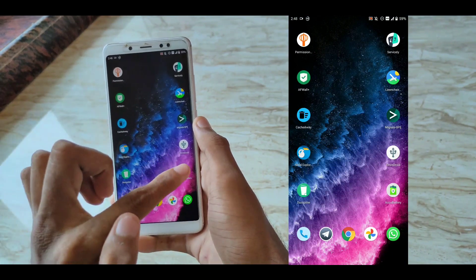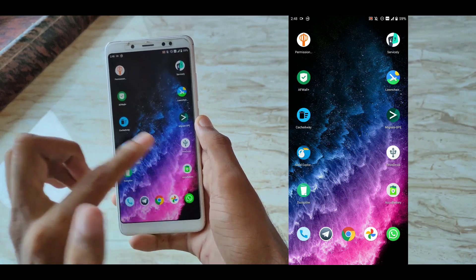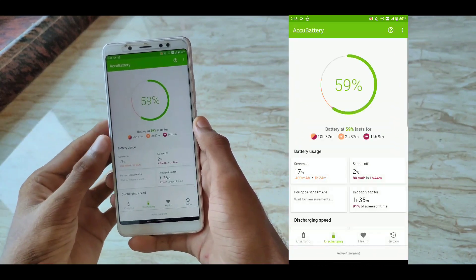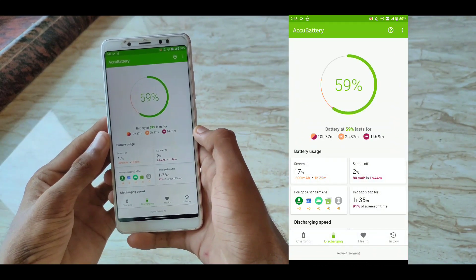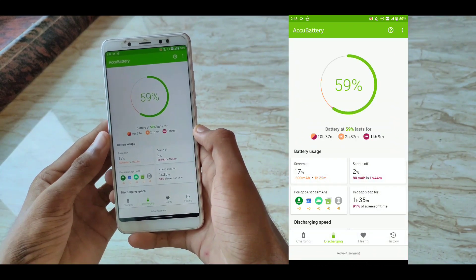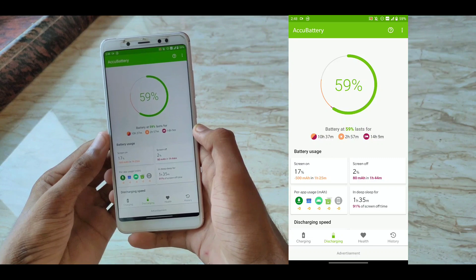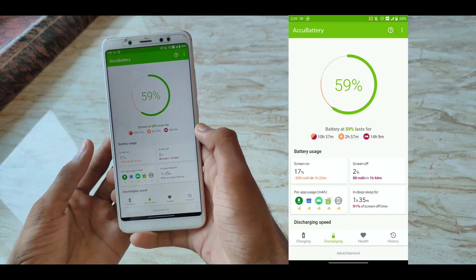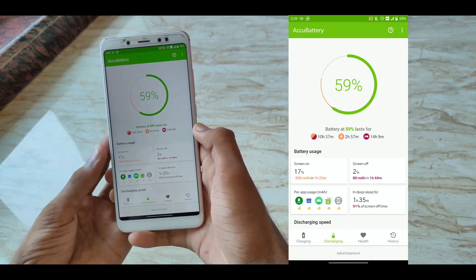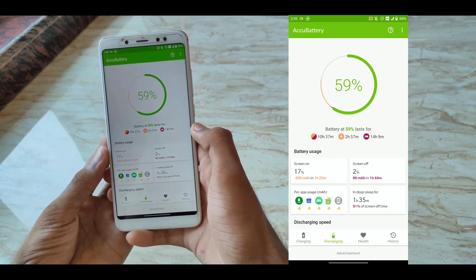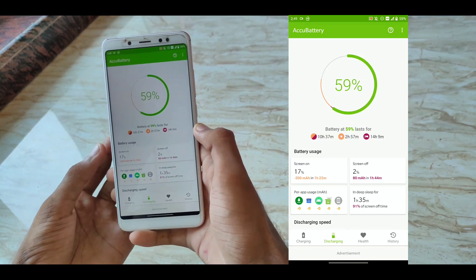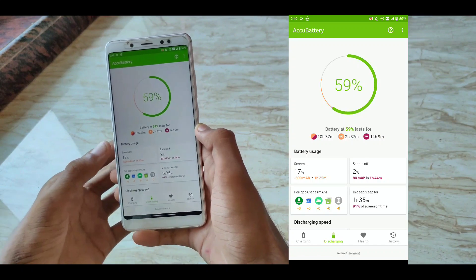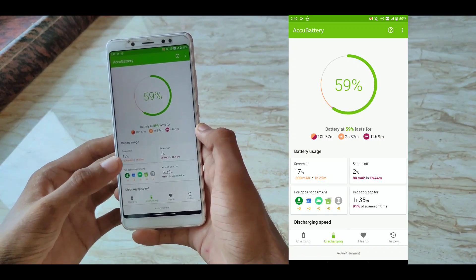The next app in our list is AccuBattery. This is not a root app, but certainly this is a power user app. This is one of my favorite applications. This is the first application I install on every fresh install on custom ROM.